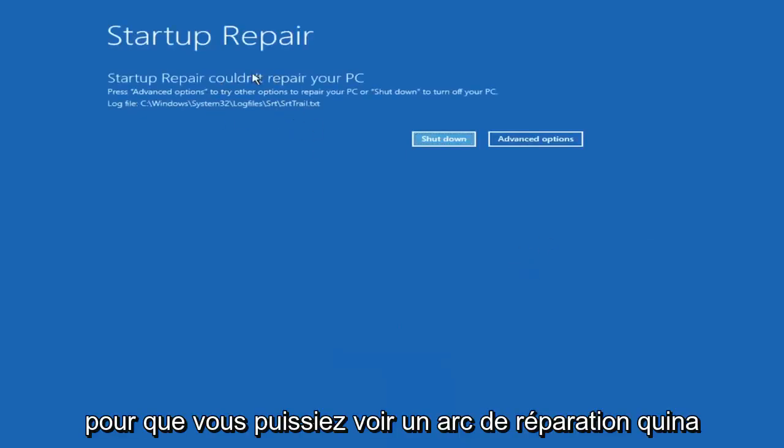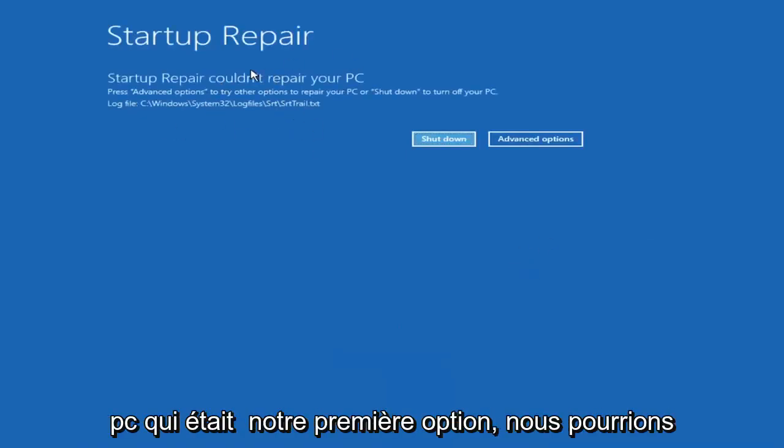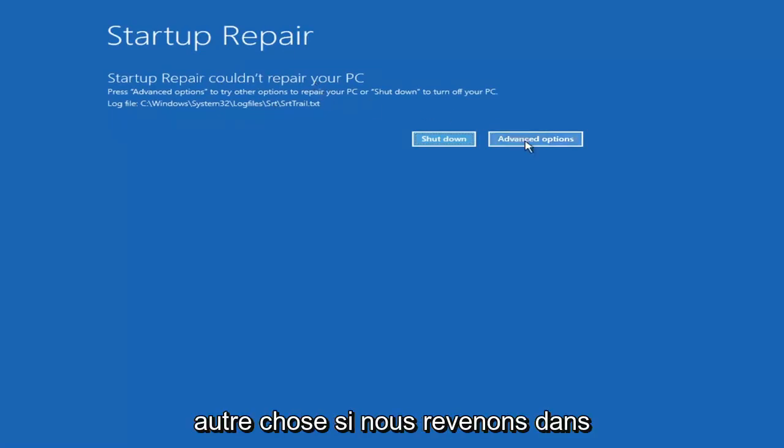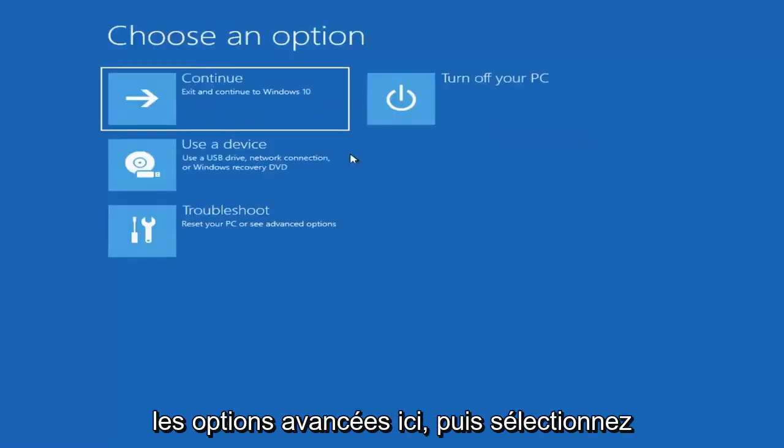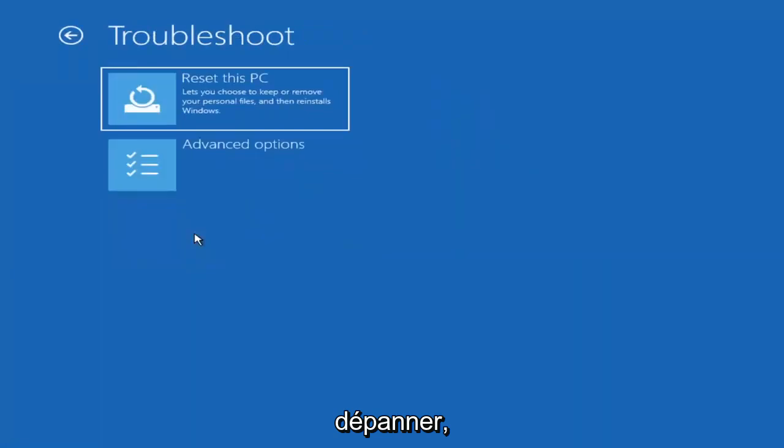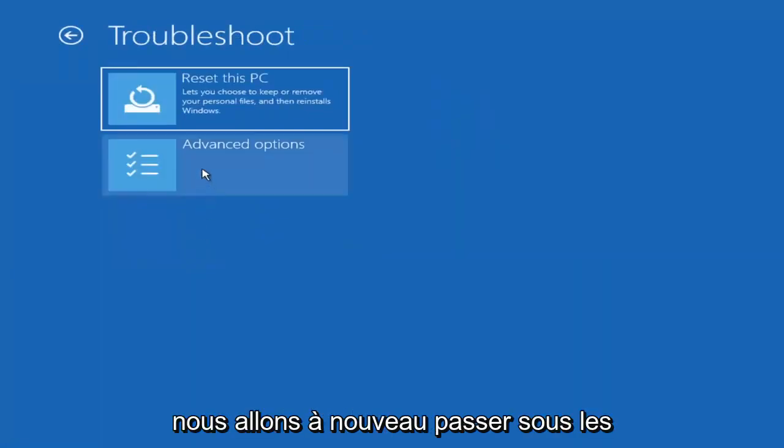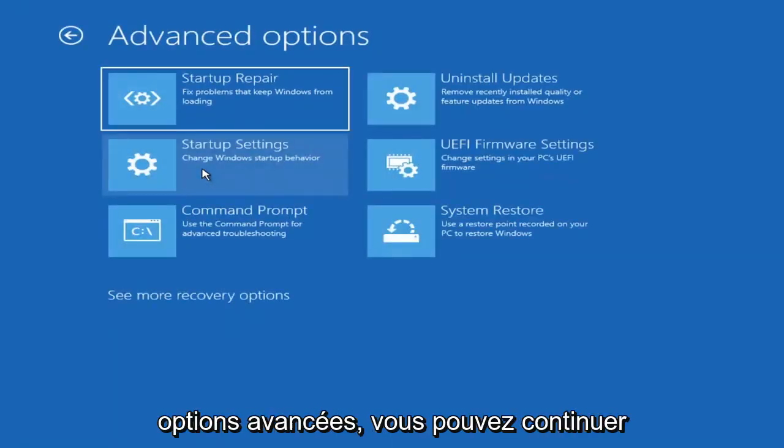Okay, so you can see it couldn't repair our PC. That was our first option we could try. Something else - if we go back into advanced options here and then select troubleshoot, we're going to go underneath advanced options again.